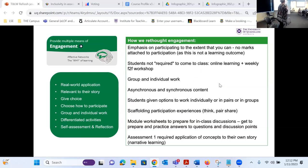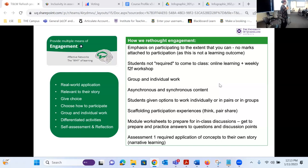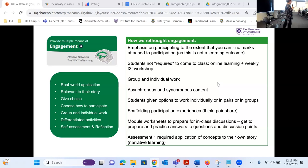Scaffolding participation experiences — so the think-pair-share: have time to think, share with one other person, share with two other people, then what's an idea from your table? Really trying to create safe spaces for students to practice using their voices and practice using the language of the course. Terms that are very comfortable for me — I can talk about intersectionality, no problem — but for some students that's not a word they're familiar with. Getting them to practice at their tables means they're not risking humiliating themselves in front of the whole room.